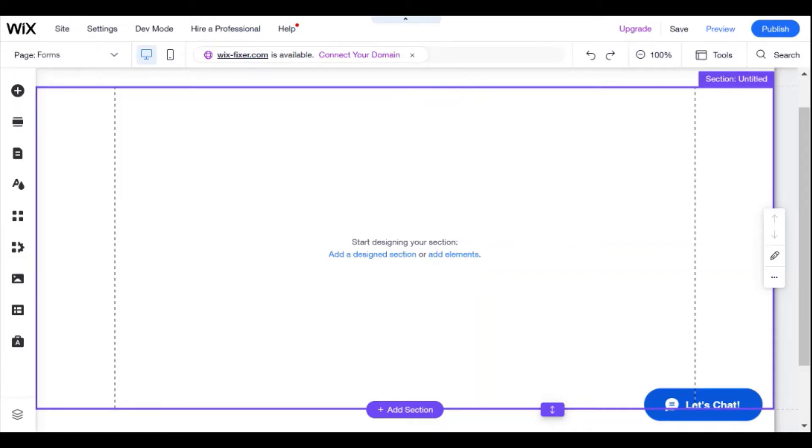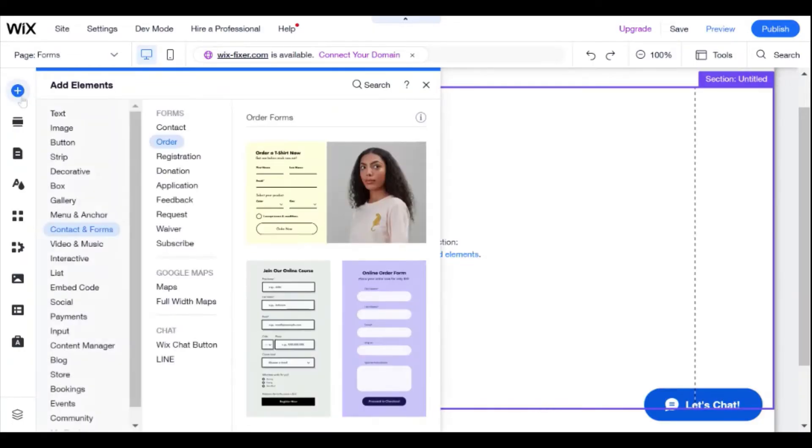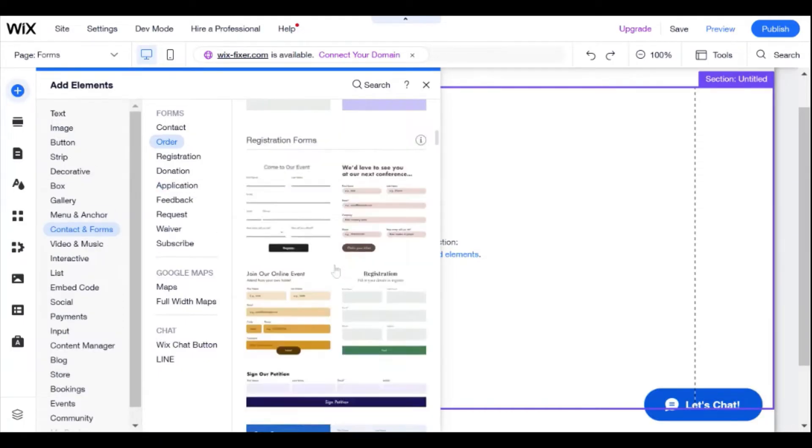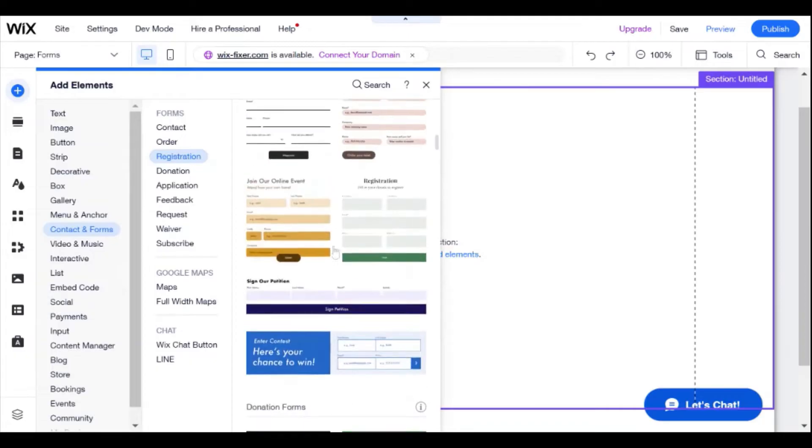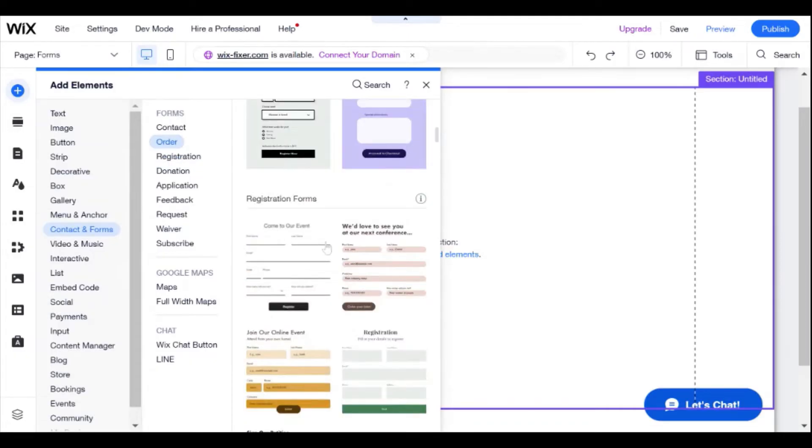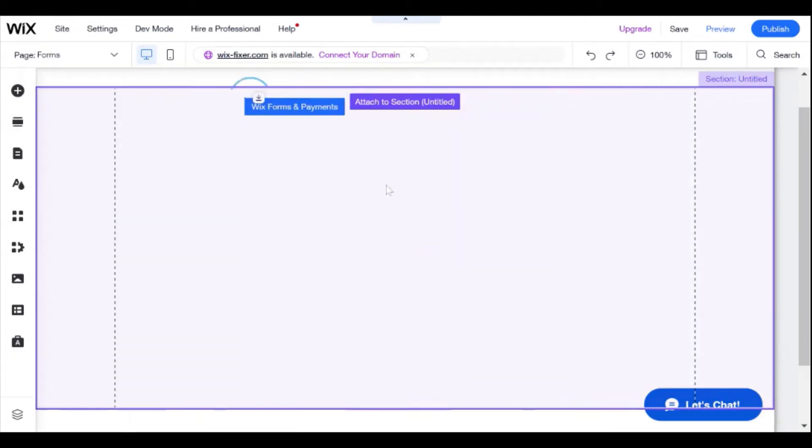So first of all, let's just cover the standard way of adding a form to a Wix website, which is using the Wix forms app. You do that by saying add an element, and then here you have contact and forms. You can choose a different kind of form here and then you can add it to your page. Let me show you an example.